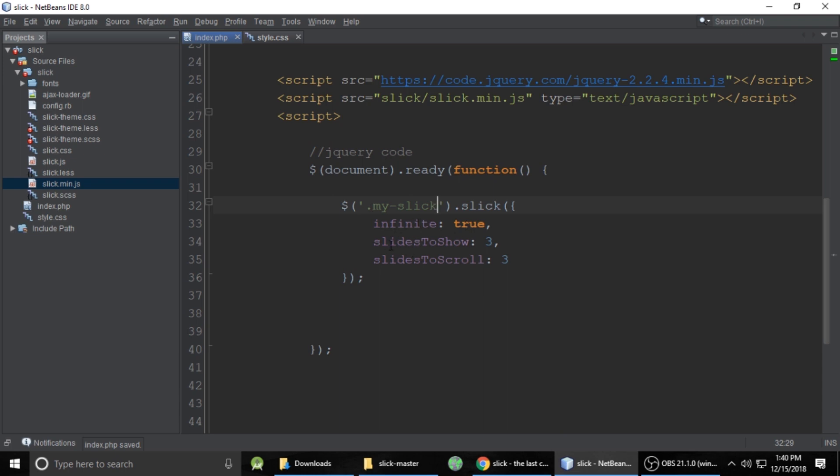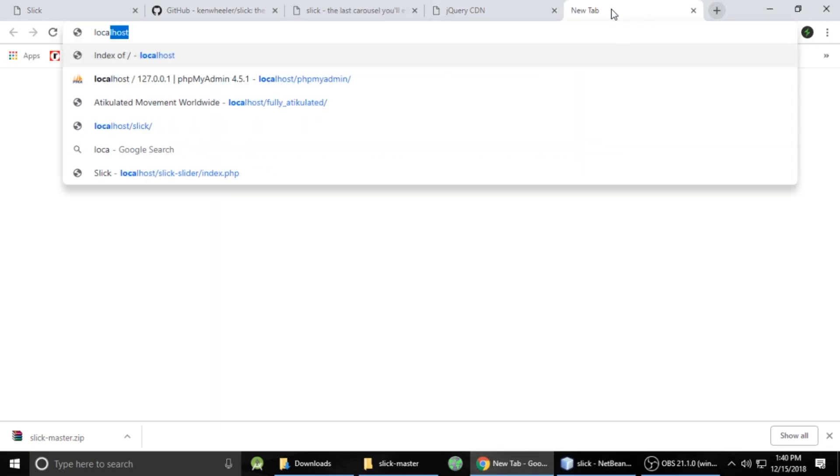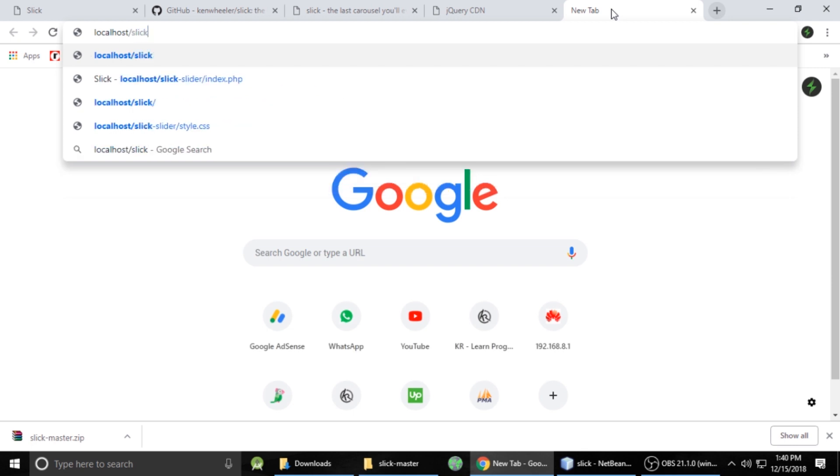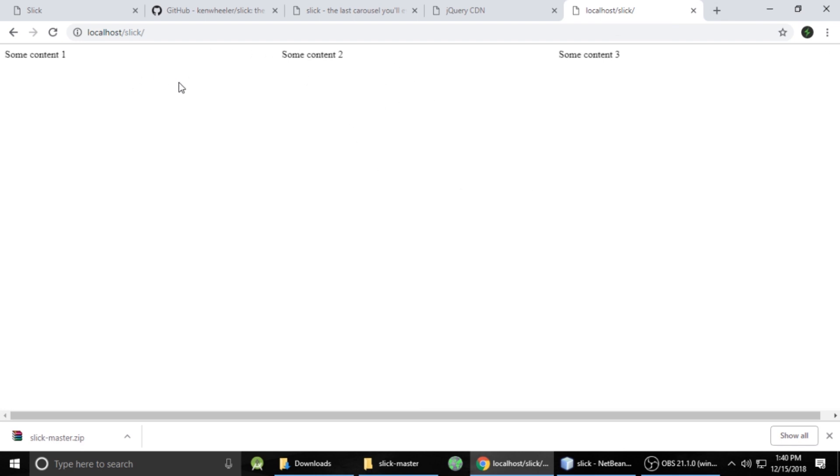And save, infinite slides to show and slide to scroll. We will understand in a minute. So let's run our project. So localhost slick and enter. And now you can see some content. You can now able to see slide this way. It's nice. It's working, perfect.